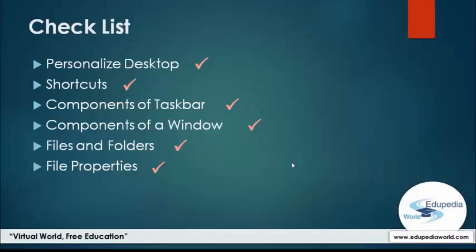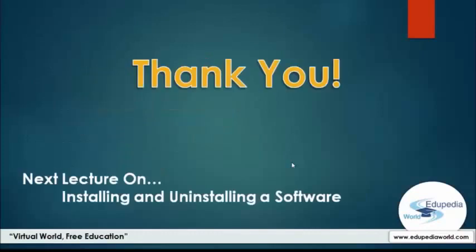Almost all operating systems support these graphical user interface elements. So this is all for today. In the next lecture we will look at how to install and uninstall software. That would be our final lecture in this section on operating systems. Thank you for watching. See you in the next lecture.